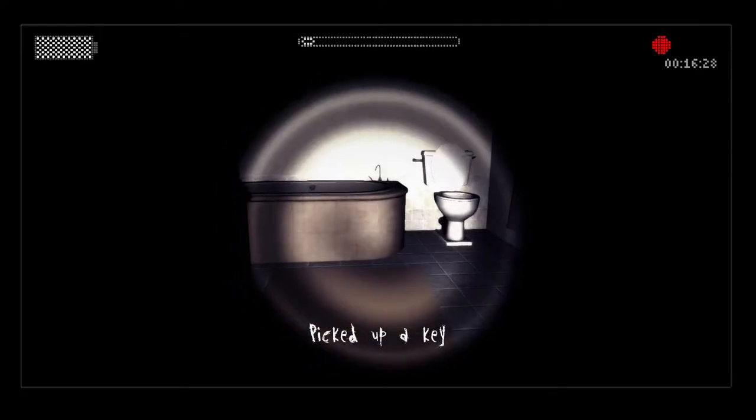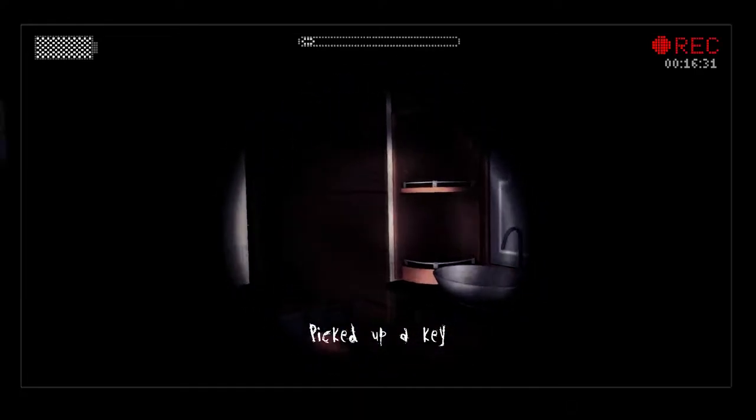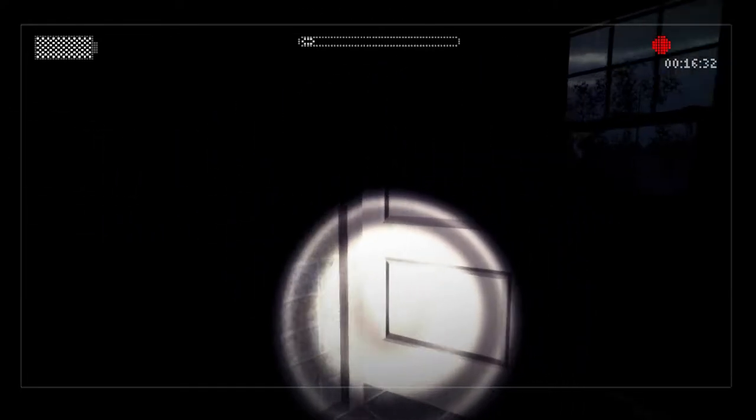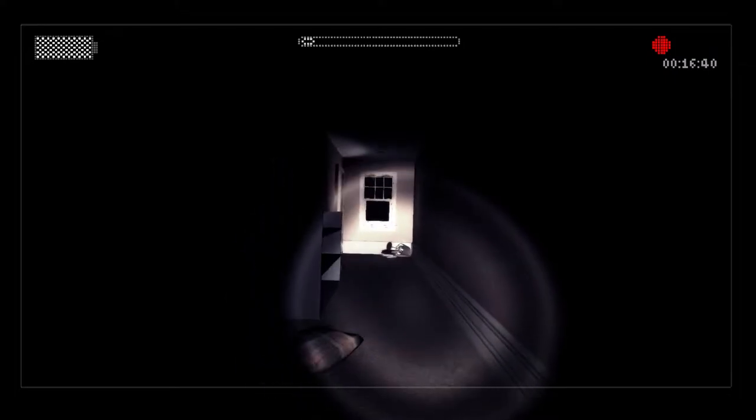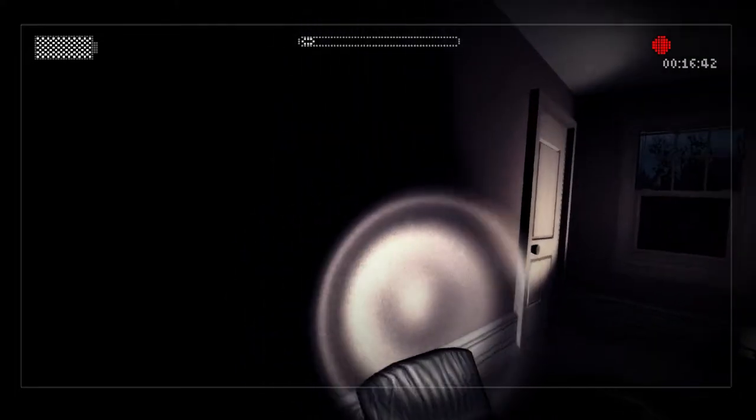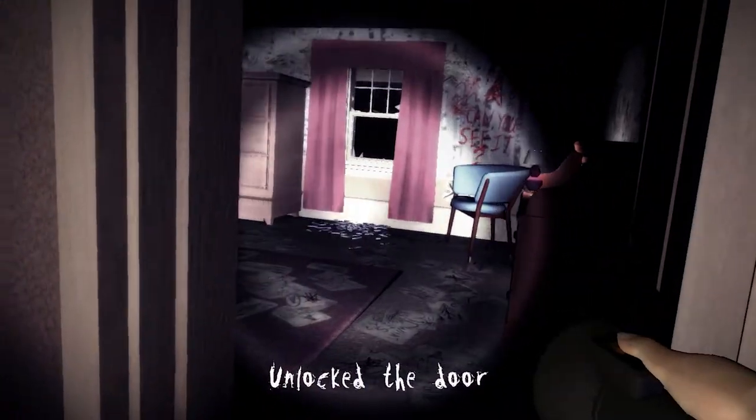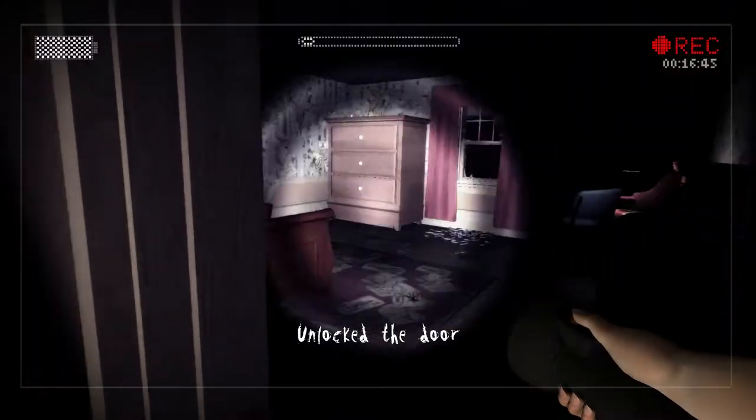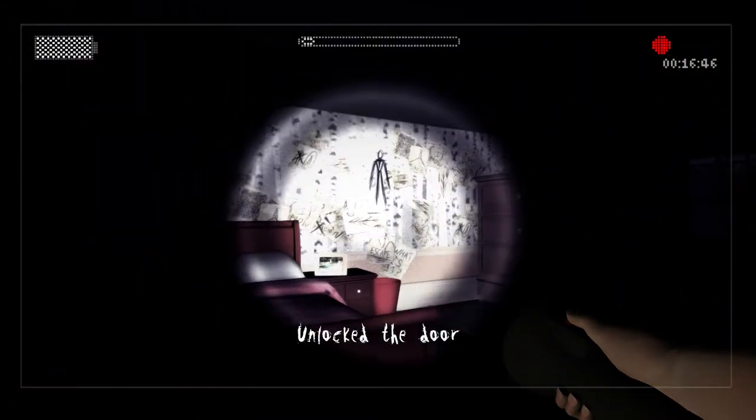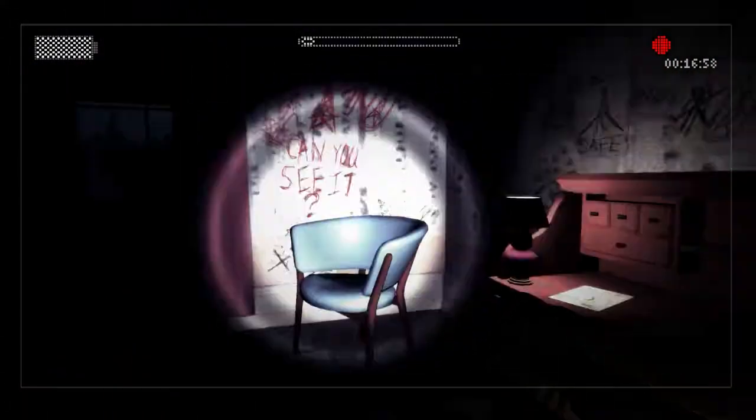Oh, here's a key. Hell yes. See I knew I missed something. I missed this bathroom. Now I can go into that room. Dude, the music is insane.